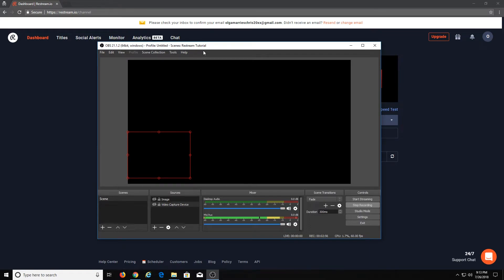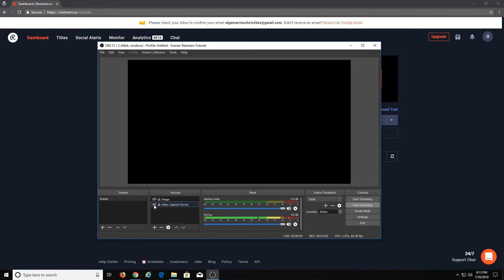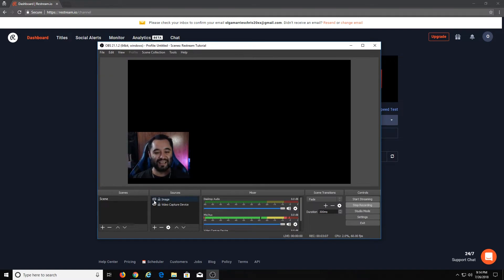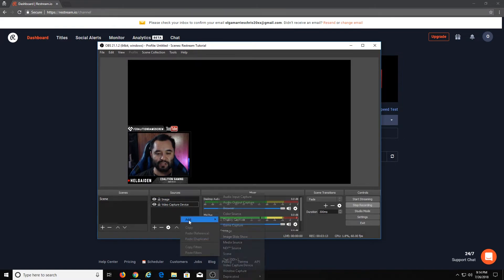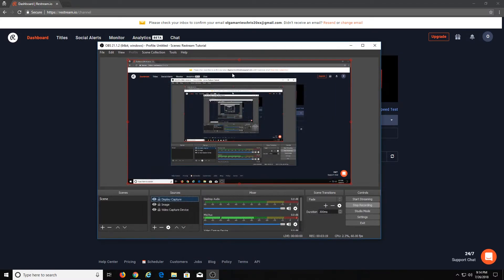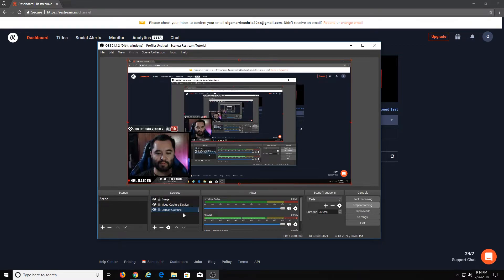For you guys to be able to see me, I'm going to go ahead and add a video capture device. If you already have a webcam, go ahead and add it — it will look a lot like that. I have my little overlay for that already drawn up. You also want to add your screen, so I'm just going to do a quick display capture, capture the main display, and get that in the proper order. Check that out — awesome.